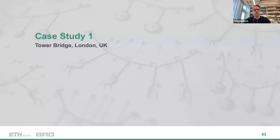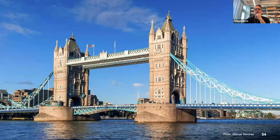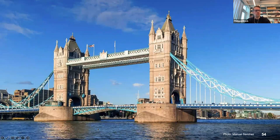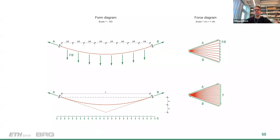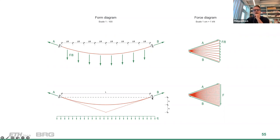As a first case study, let's look at the Tower Bridge in London, which has a very unique geometry. I'll show how this geometry was discovered. First, for a continuous line load (not separate discrete loads), the funicular geometry — the shape of the cable — becomes a perfect parabola. A parabola has a very unique geometrical property useful in design: the tangents at the endpoints of the parabola intersect at double the height of the sag.